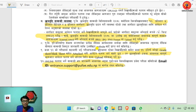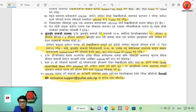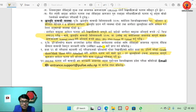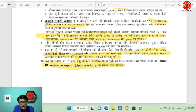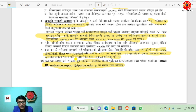You can see the original documents. On the online forum you can also see the email for support: support@pufoe.edu.np for any inquiries.